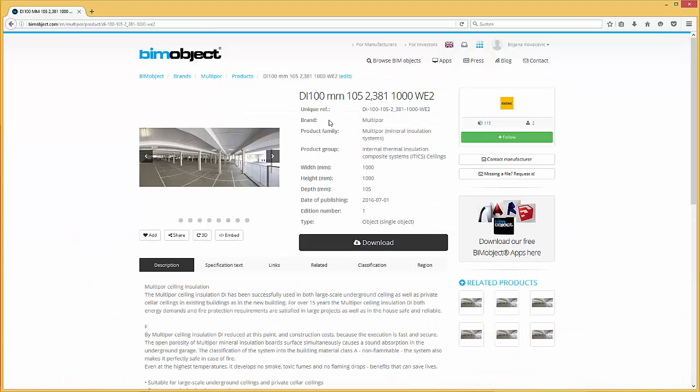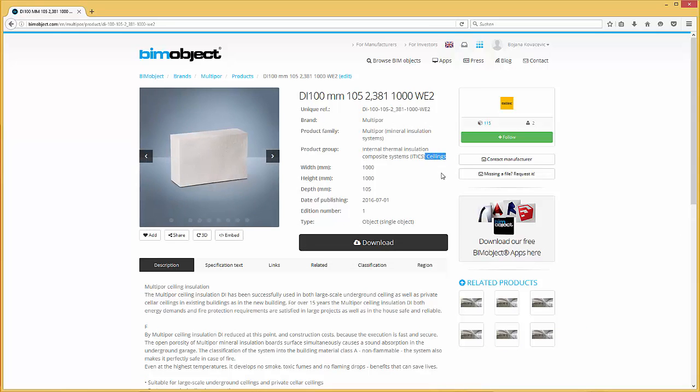The composites with a DI at the beginning of their product name are ceiling solutions. By looking at the product group you will find the information too.